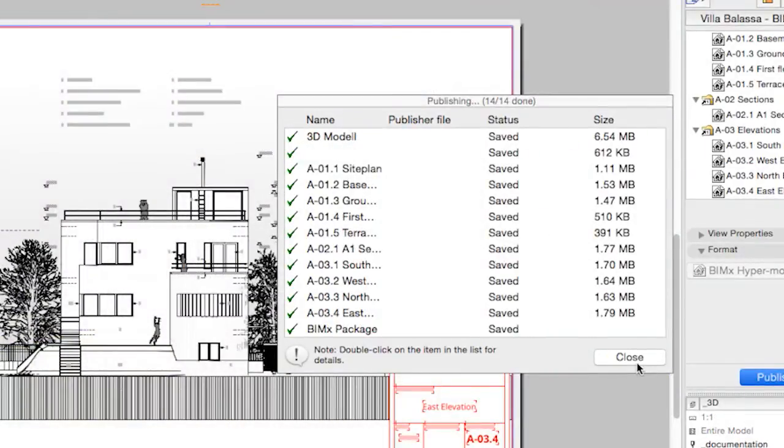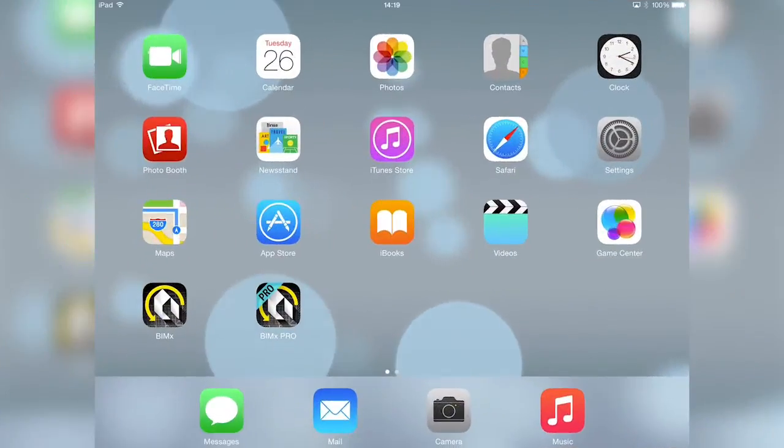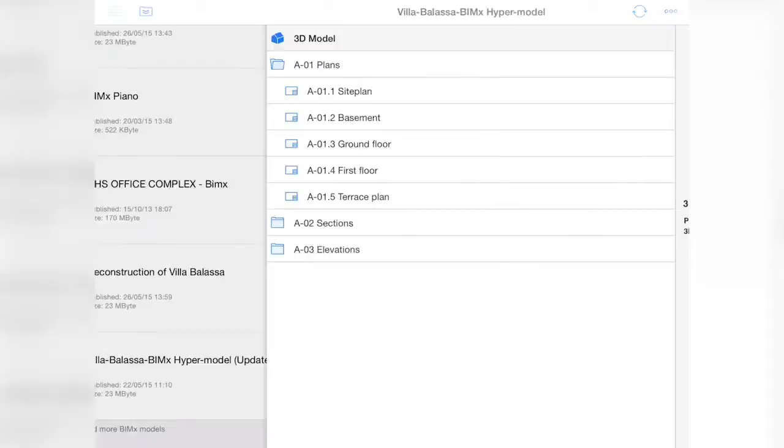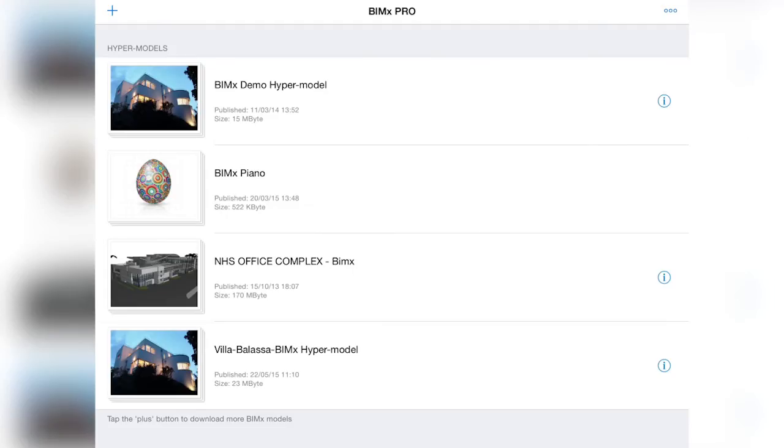The update will take effect once we open the BIMx project from the storage location and confirm the download in the project list.